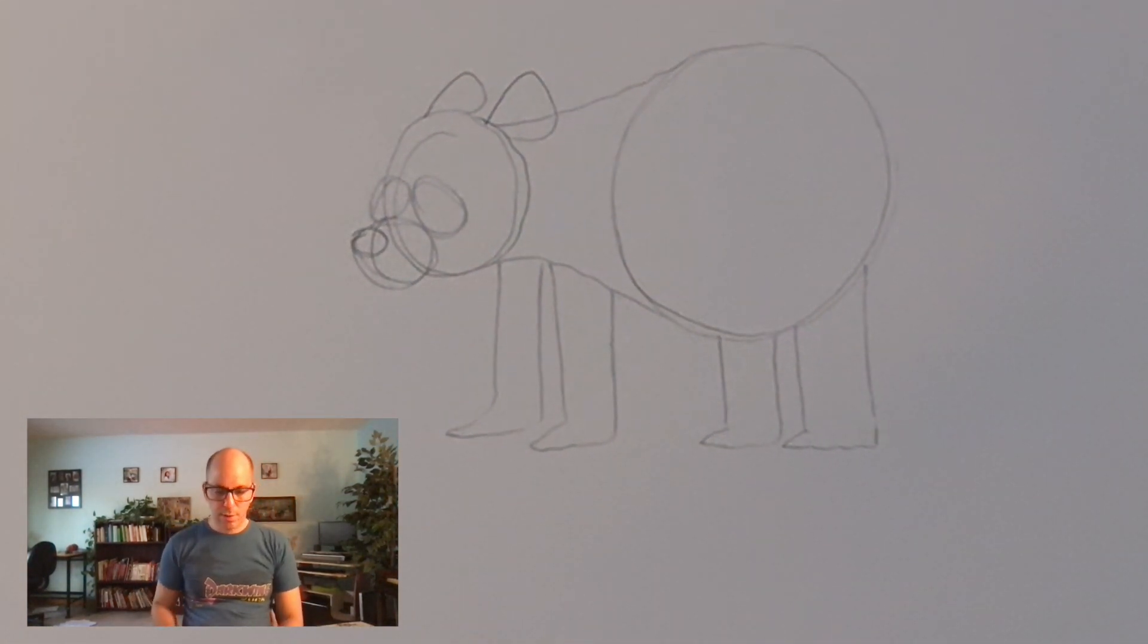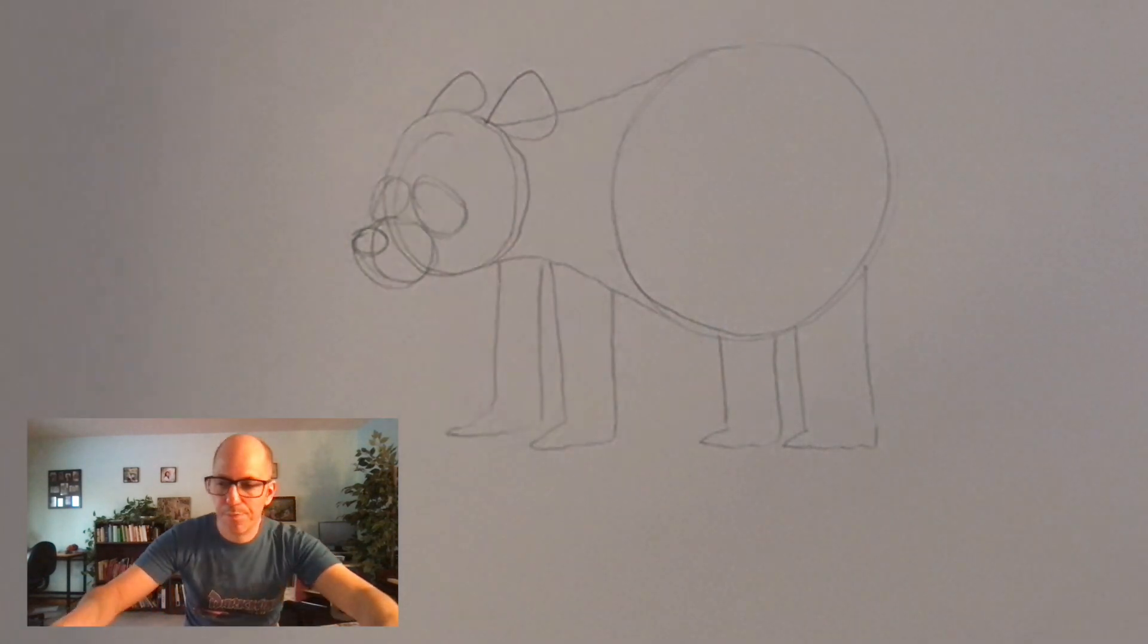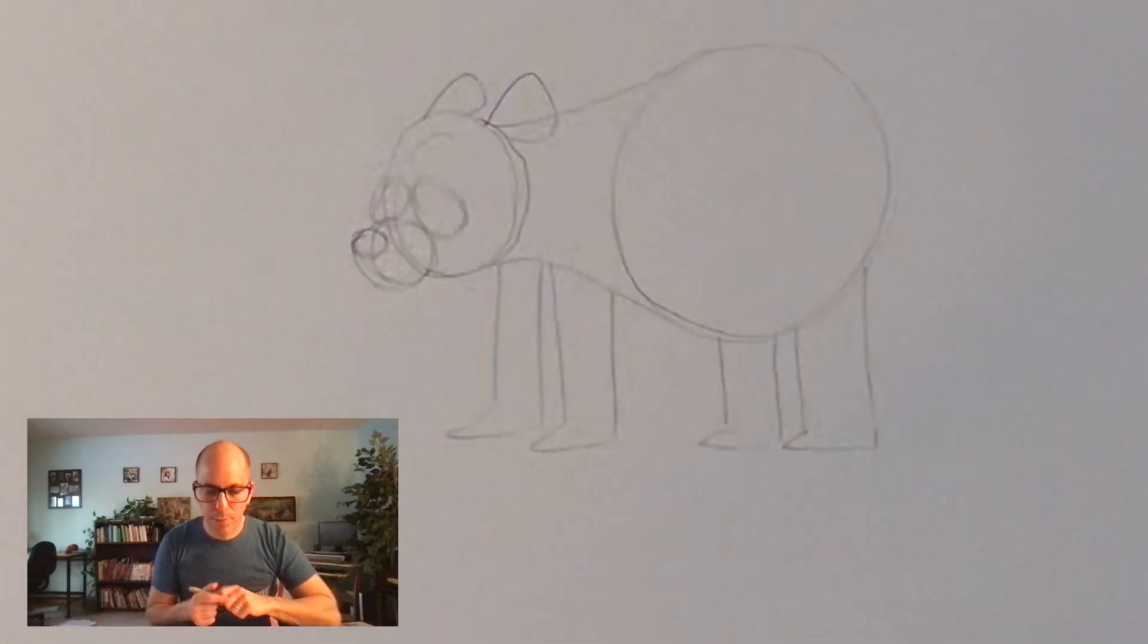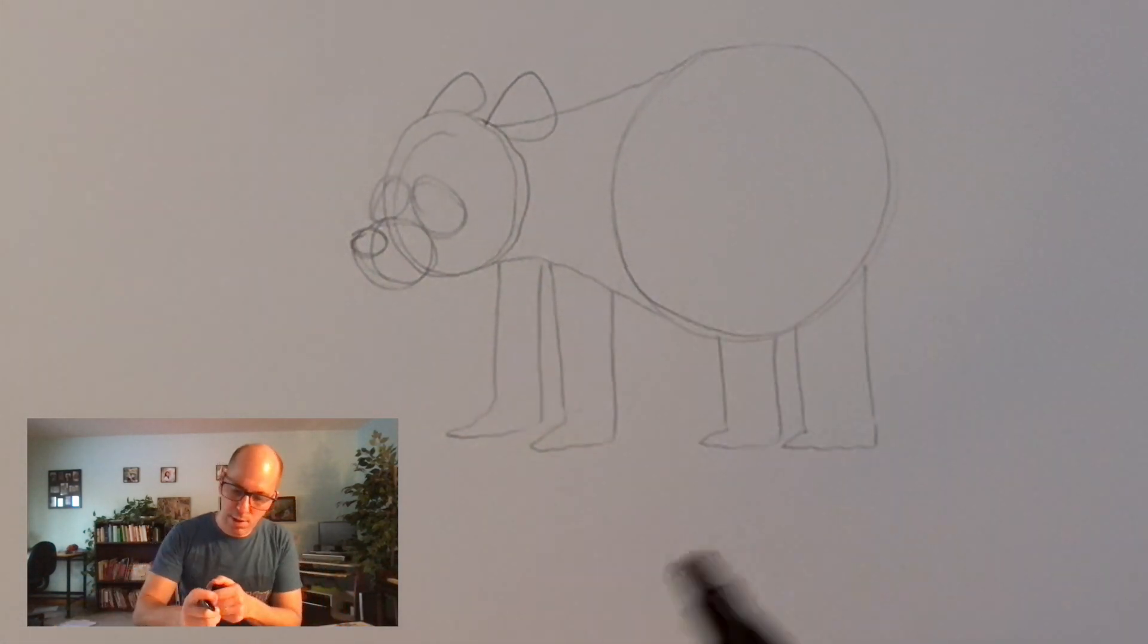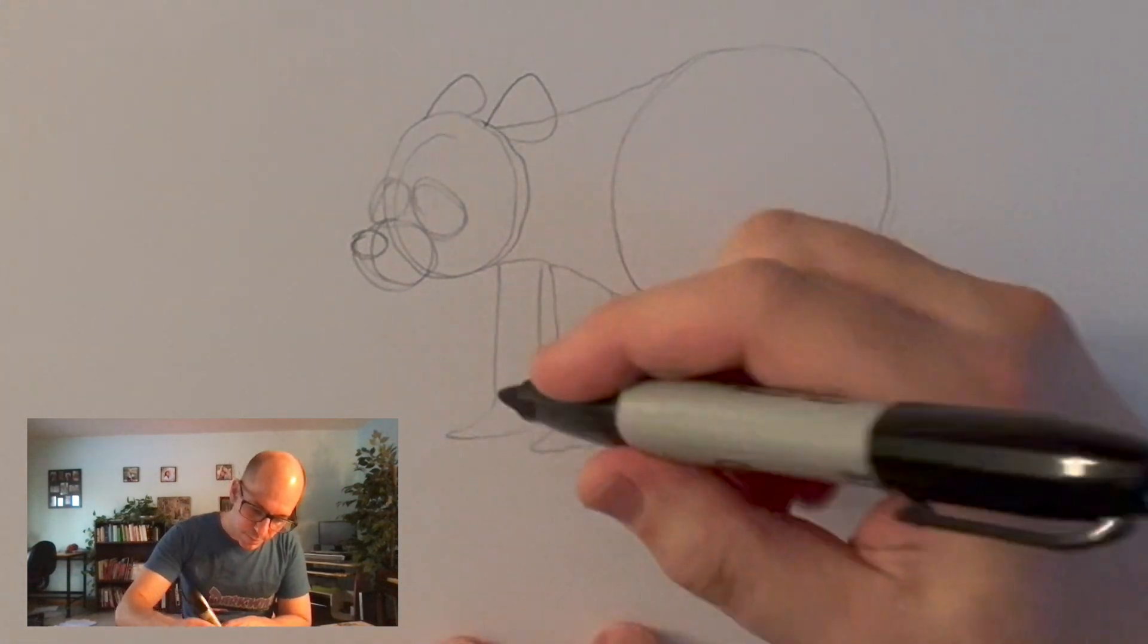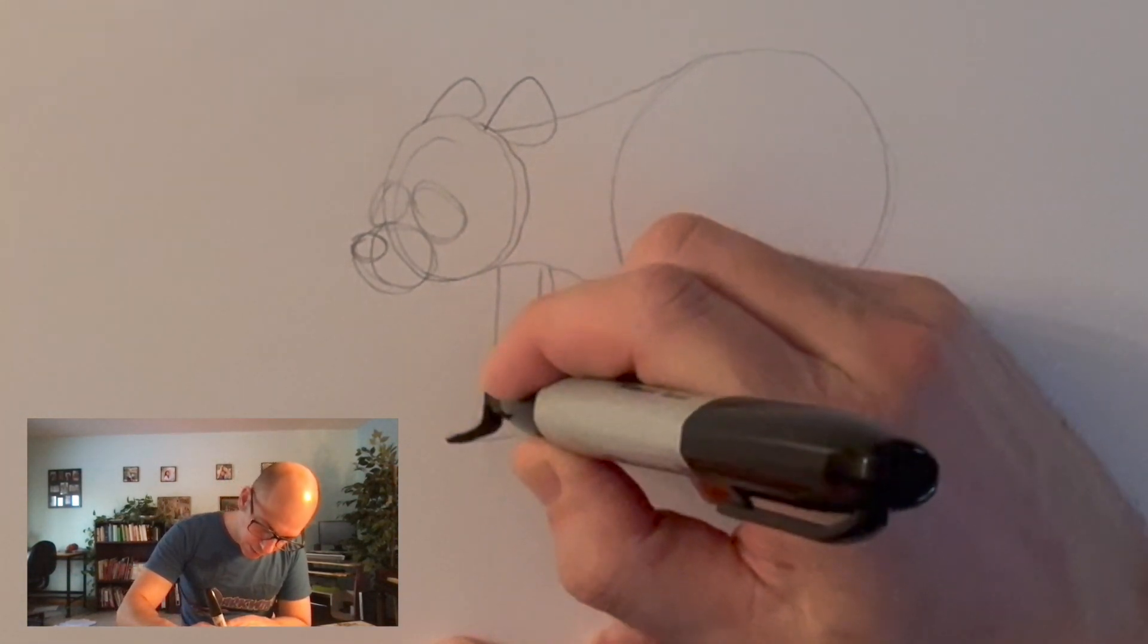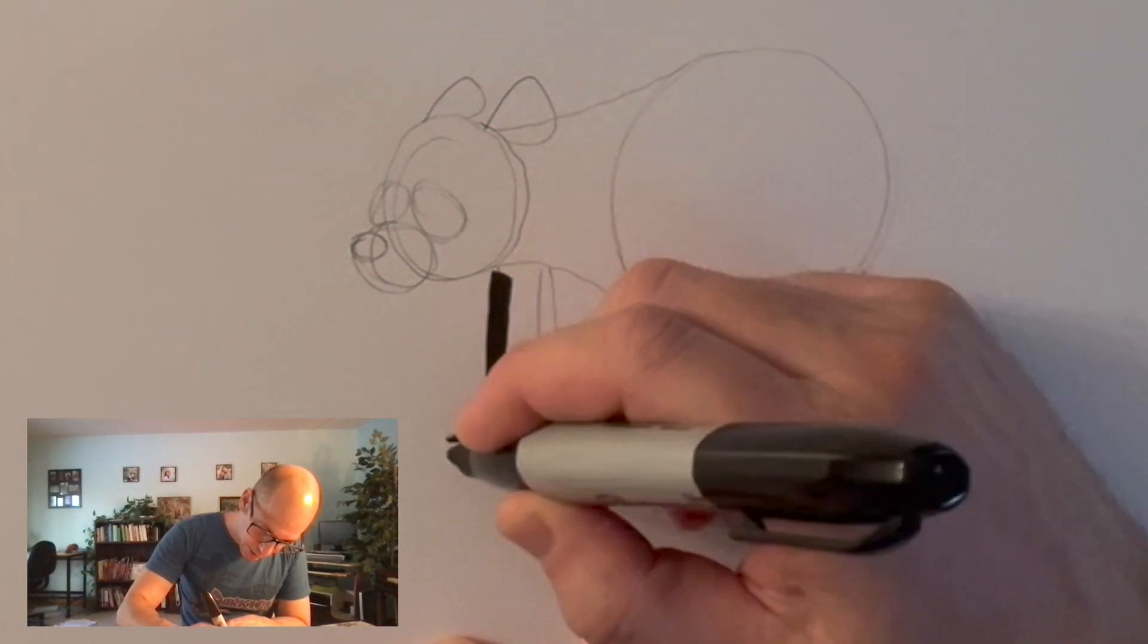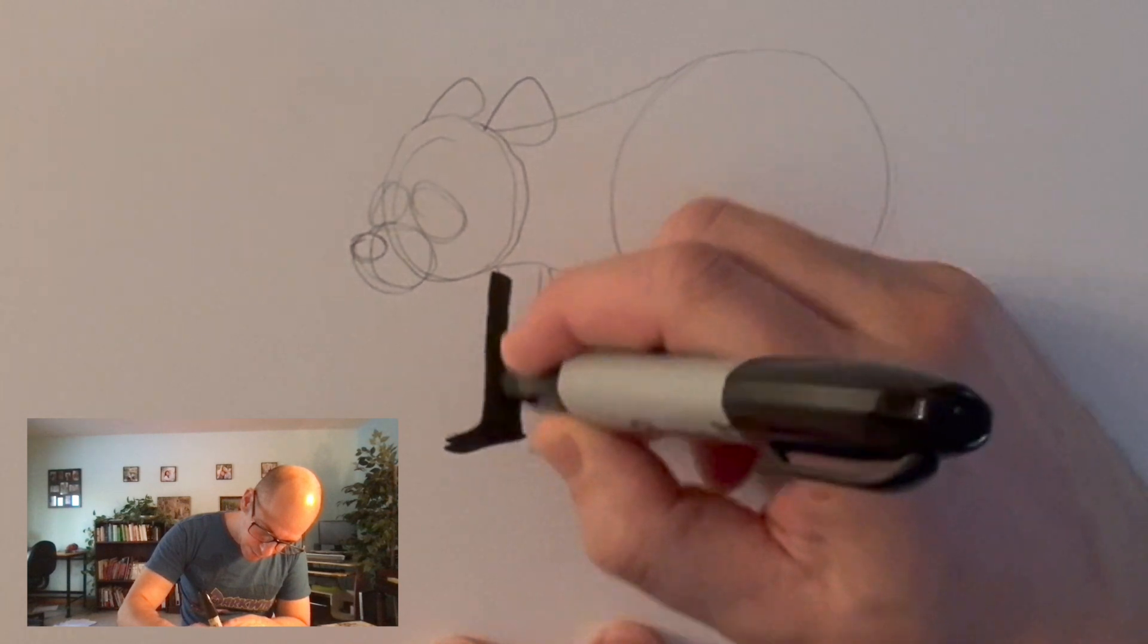Now, you might be looking at this and saying, that just looks like a bear. All right, let's move to our thick Sharpie.